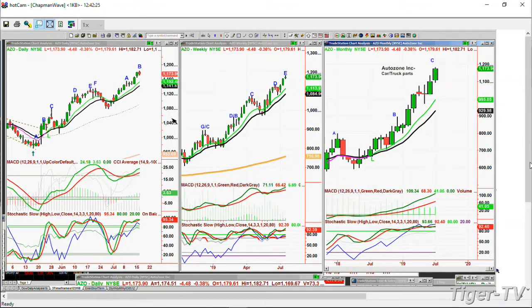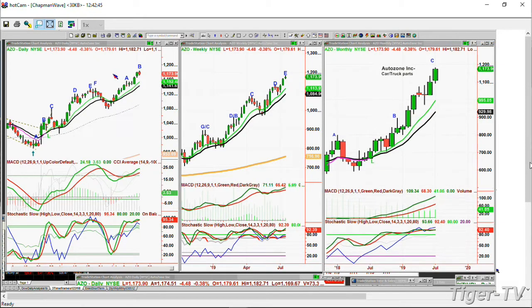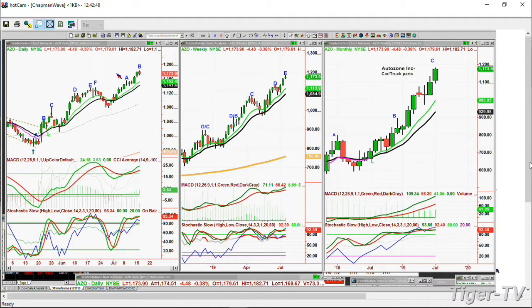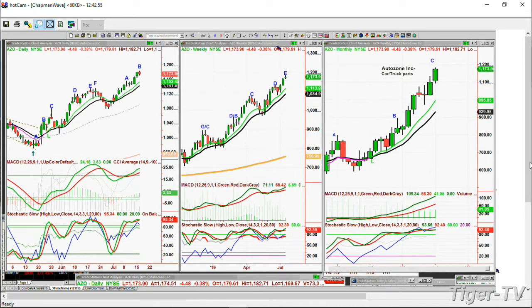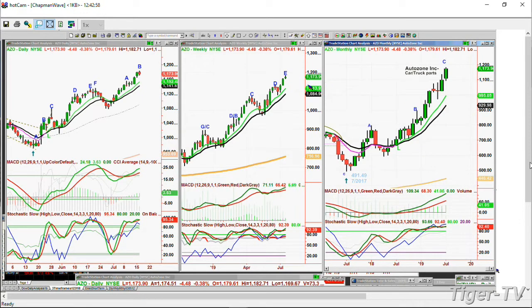AZO — AutoZone Inc., car and truck parts — at all-time highs right here at 1,182.07. Straightened down just four and a half points below it. I think this is a new leg B to the upside. It isn't ready yet for a major collapse because there's only a leg C in the monthly chart and leg E in the weekly. This could have some kind of a digestive phase — maybe about another week to go. We once had a spectacular move where we shorted AZO the day before the earnings report and it just collapsed — about an 80-point move.